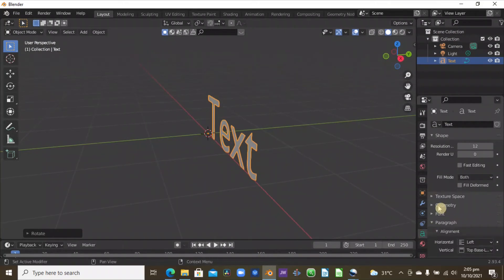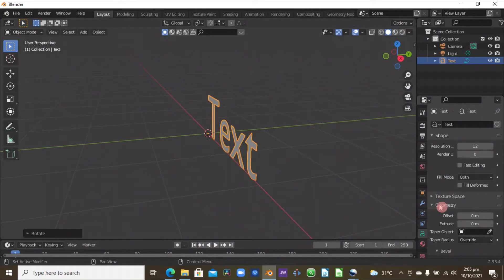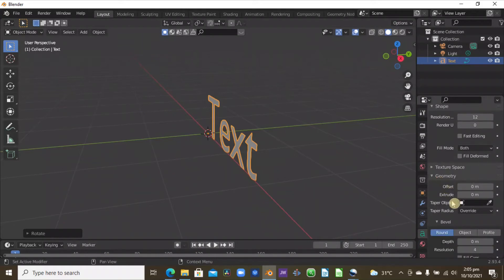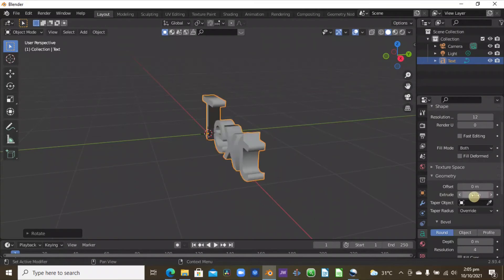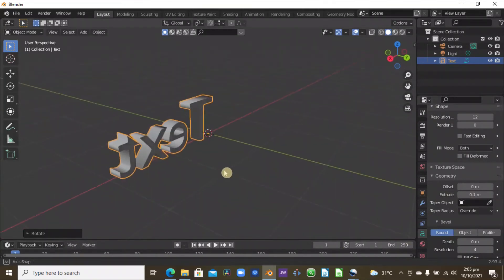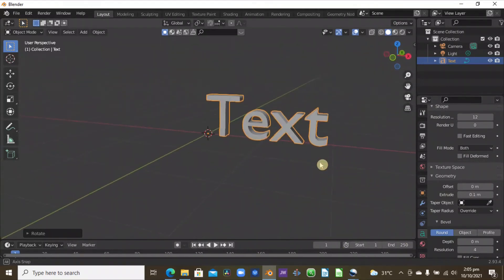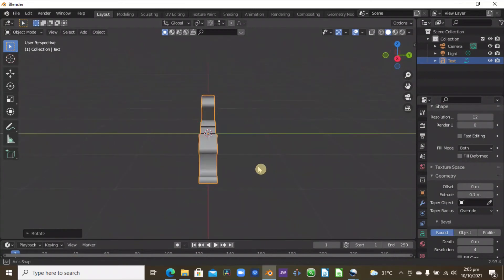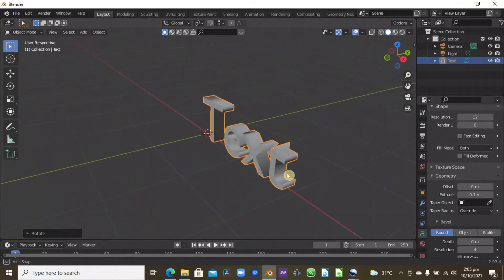So selecting the text, coming here to the text properties, you can see the geometry here, and here is the extrude. So let's go for 0.10, which is the same as in OpenShot. So you can see how thick this text is.